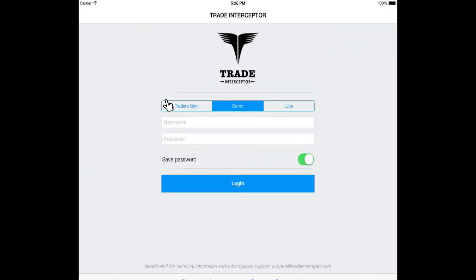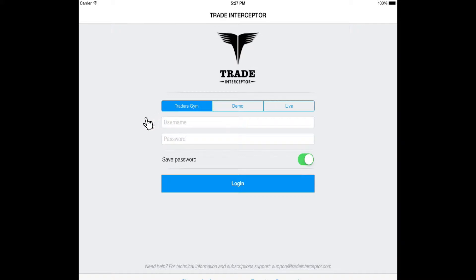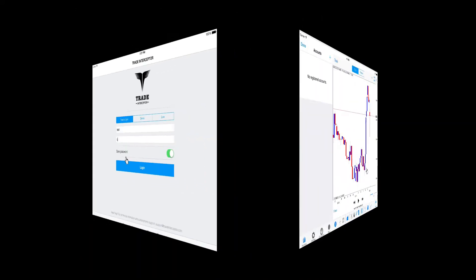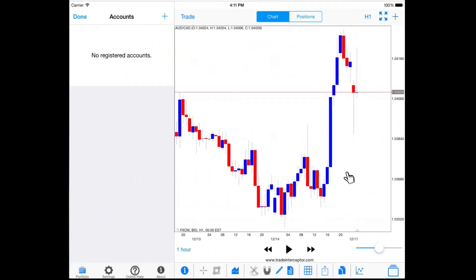After you launch Trade Interceptor on your iPad, log in to Trader's Gym. You can log in with the same username and password as in demo or live mode. After logging in, you will see the charting and the account screens.